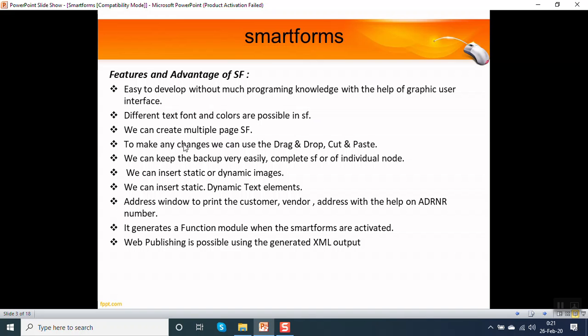To make any changes, we can easily use the drag and drop concept and cut and paste concept. We can keep the backup of a smart form, of a complete smart form as well as for individual nodes.